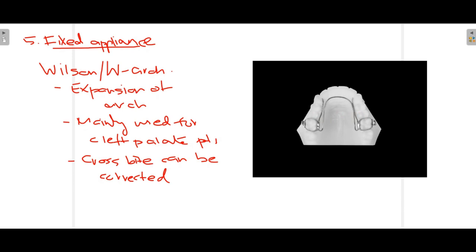In this video we focused on what crossbite is, discussed in detail the different types — unilateral, bilateral, anterior, and posterior crossbite — then covered the different etiologies that lead to crossbite, and finally addressed the main objective: how to treat crossbite, covering both anterior and posterior crossbite treatment and when to use removable versus fixed appliances. I hope this video was useful. If you liked it, please like, share, subscribe, and press the bell icon.